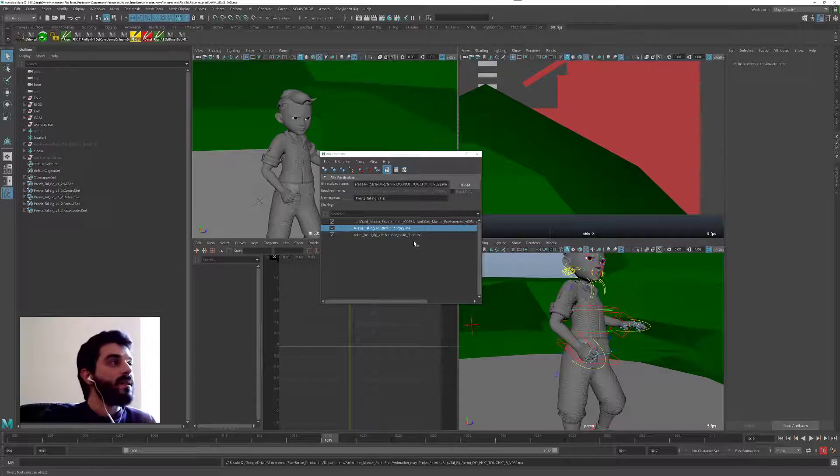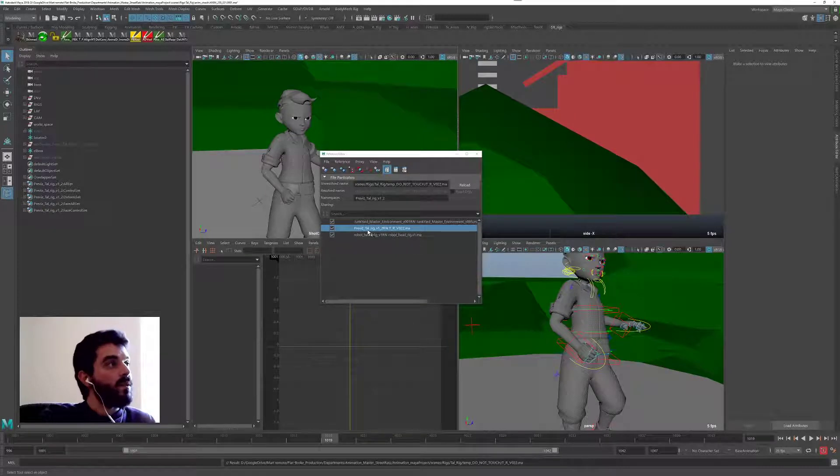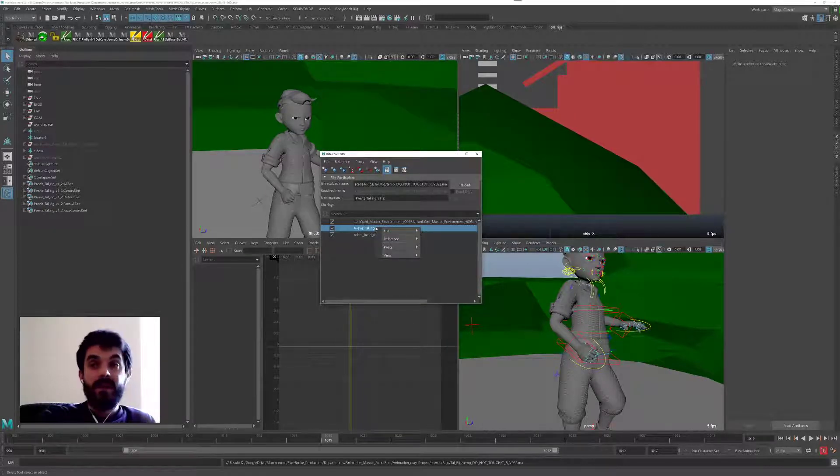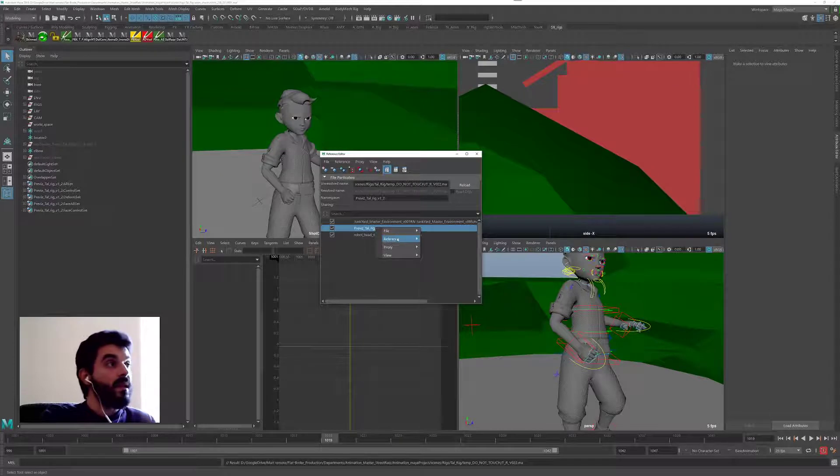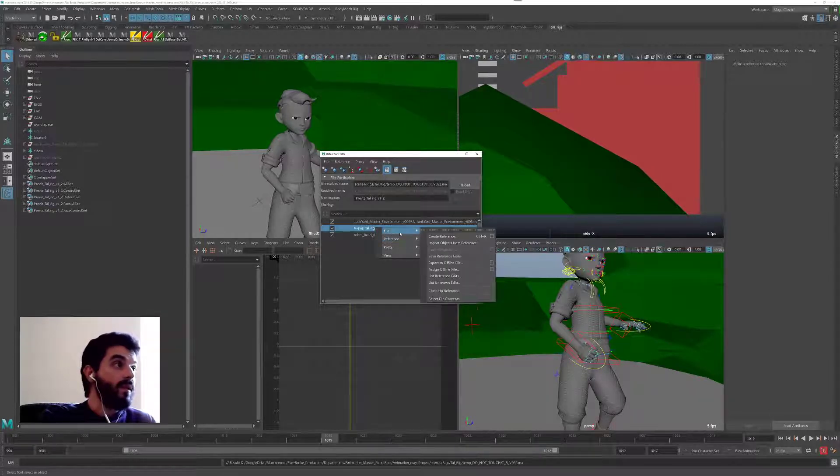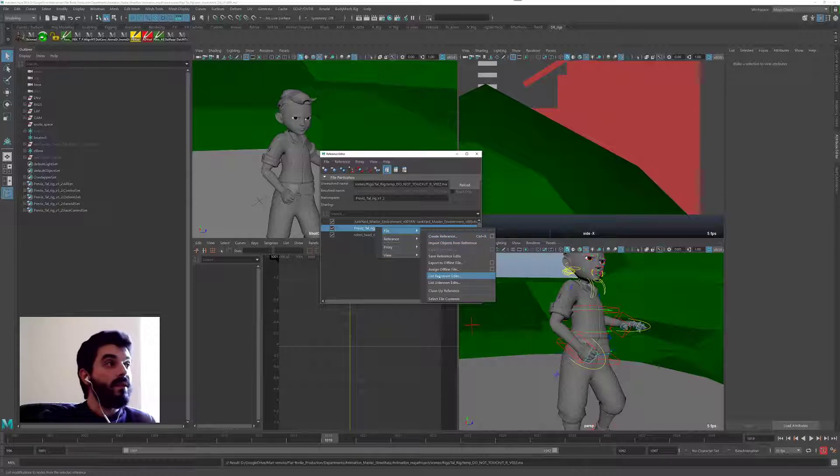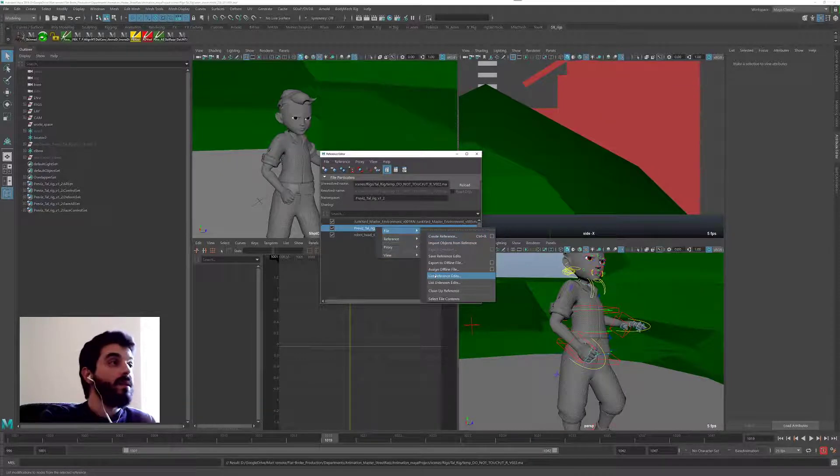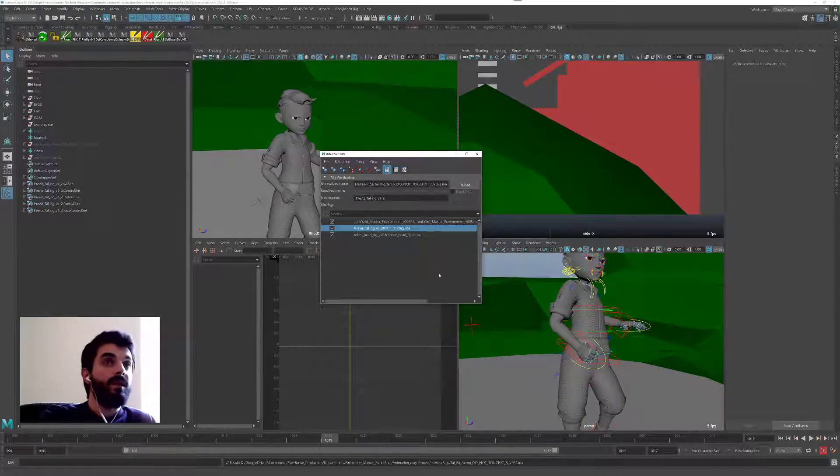It's rather easy. So you want to go and right click on the Reference Editor here, and go Reference, and, oh sorry, File, and there's something called List Reference Edits here. You want to go in there.